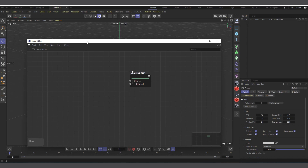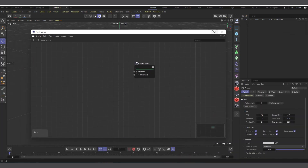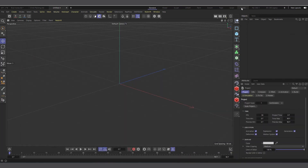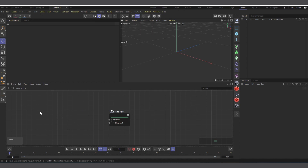If you have a second screen you can move the Node Editor there, or you can click on the 'Node' layout option here and Cinema 4D will change the interface to a node layout for you. Now we need two nodes: the first is the distribution mode which is Blue Noise — specifically the Surface Scaled Blue Noise.